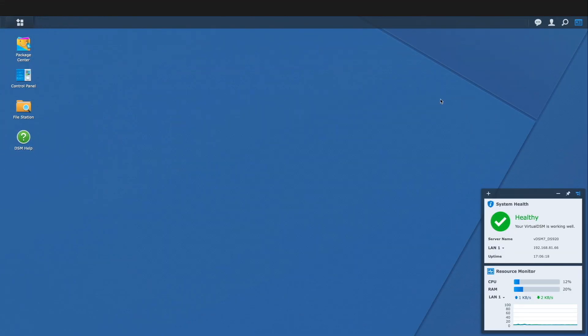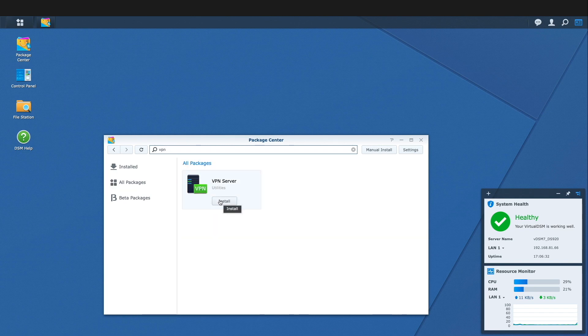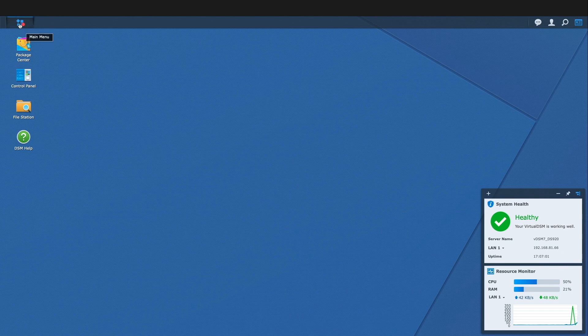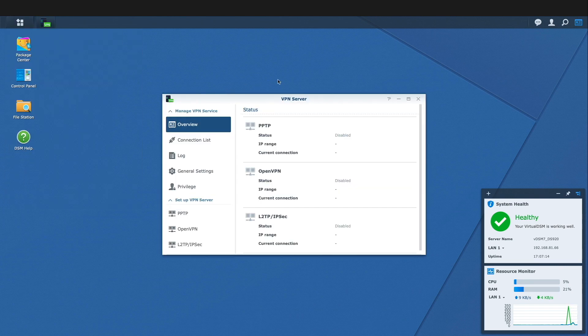Next, we'll need to add the VPN Server package from the Package Center and launch the application either directly from within the Package Center or from the main menu. This brings us to the overview screen where we can see the list of VPN servers that we can configure, which includes L2TP IPsec.